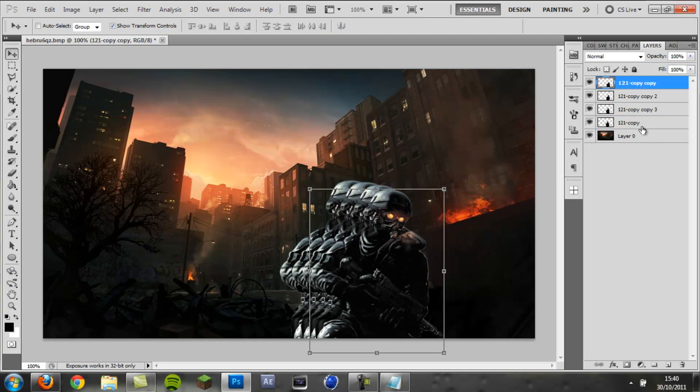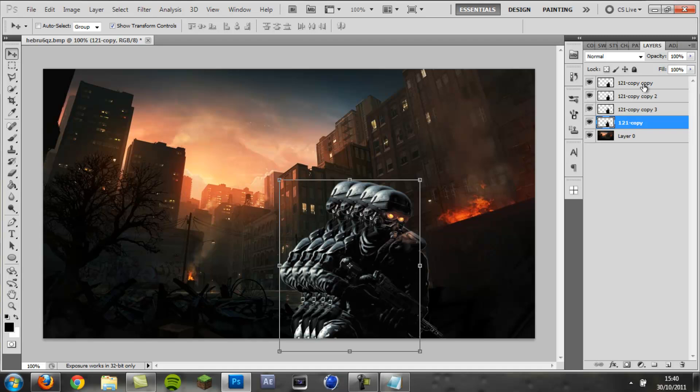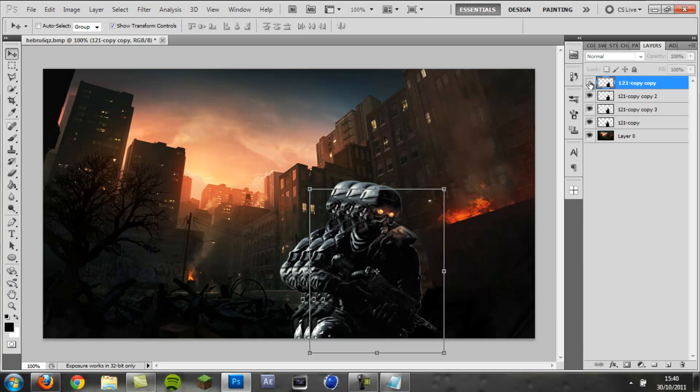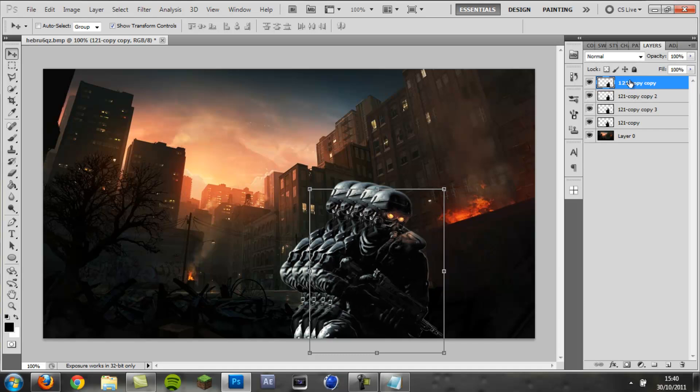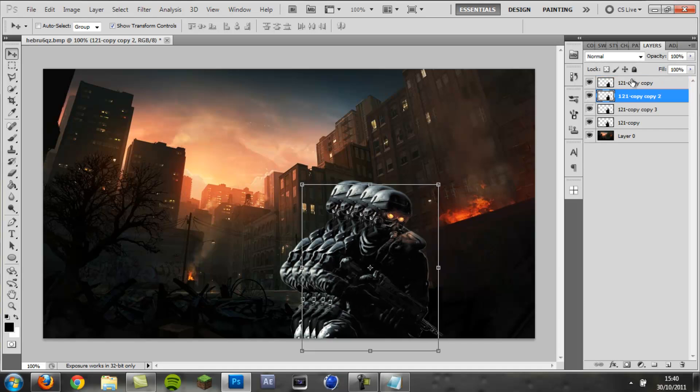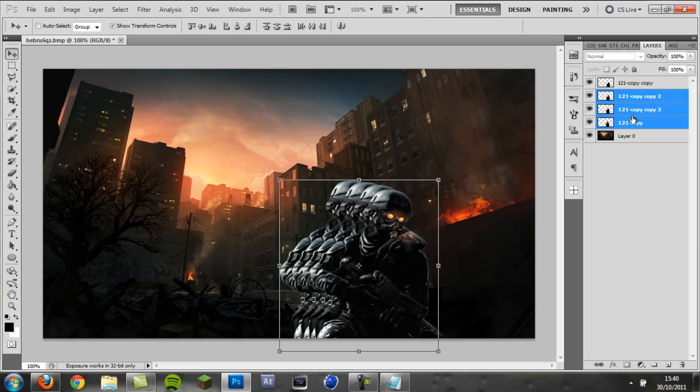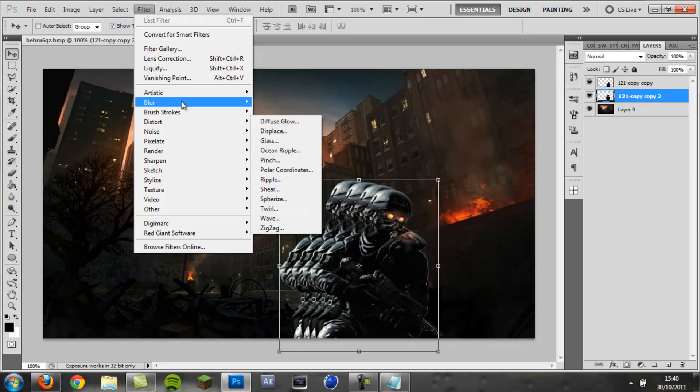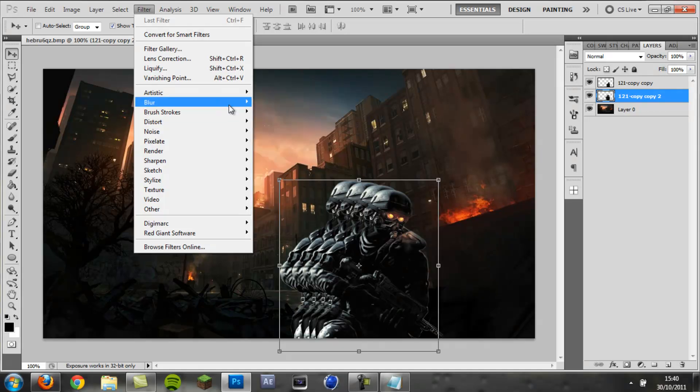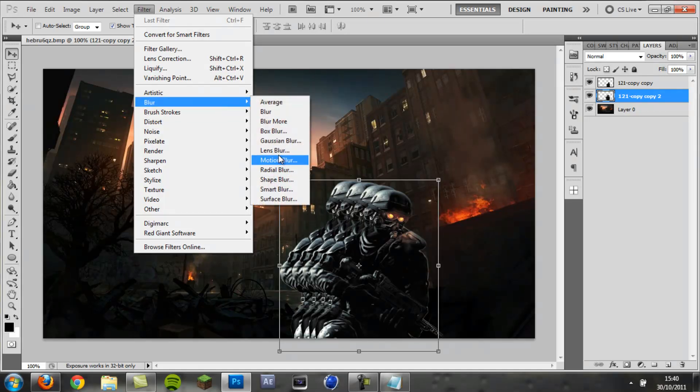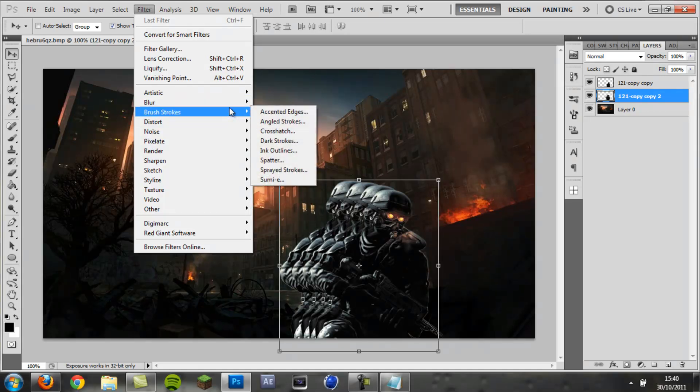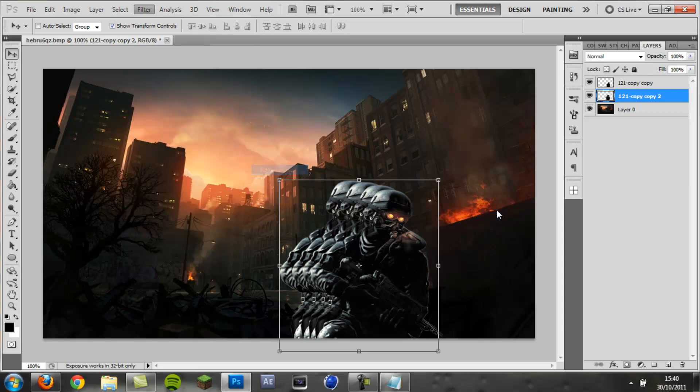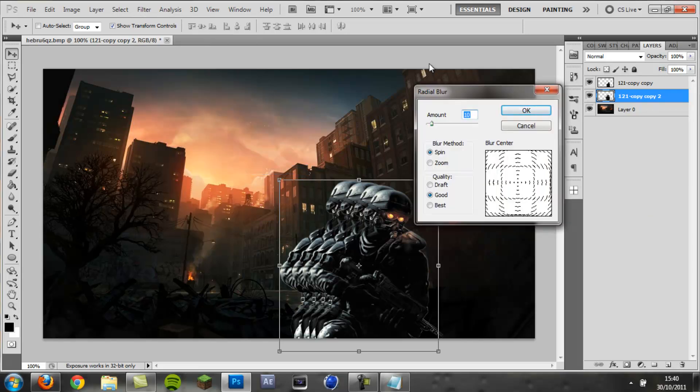Now you want to group the three layers that you've moved, so keep your original layer on its own. Just merge these three, Control E to merge. Then you want to go Filter, and Blur, and Radial Blur.